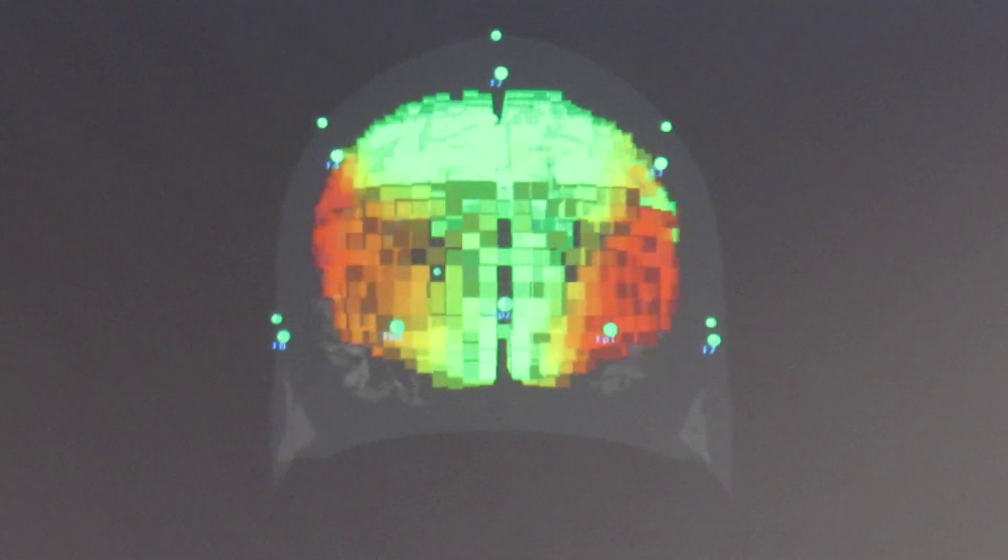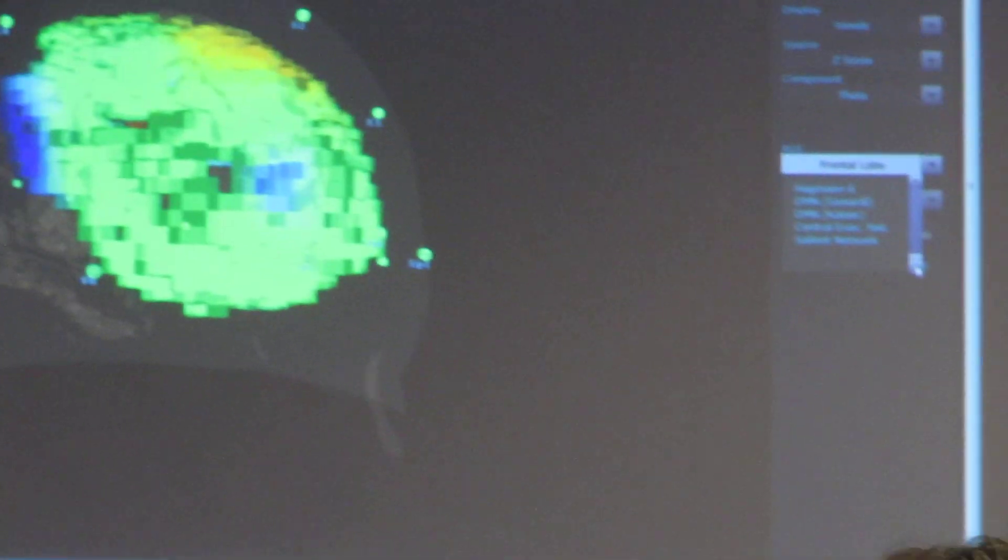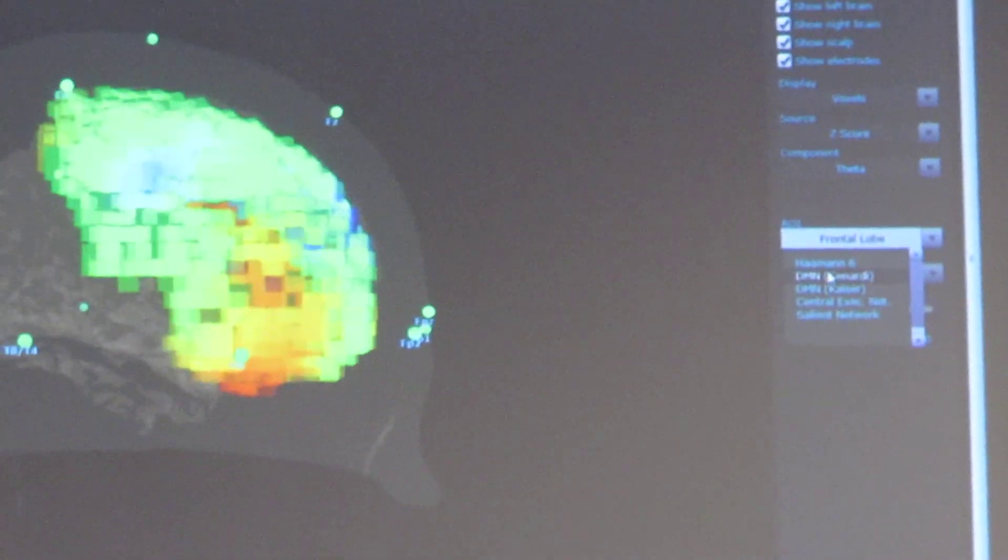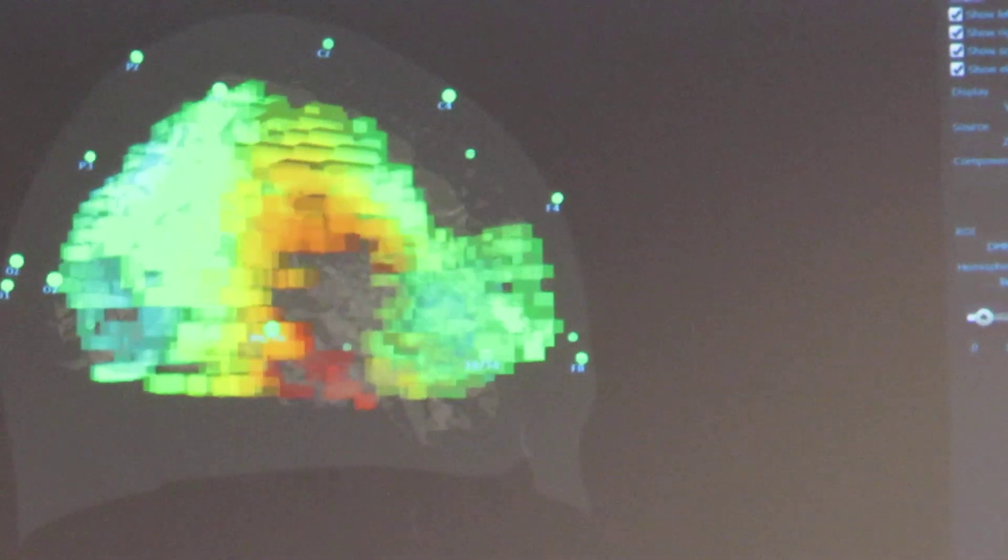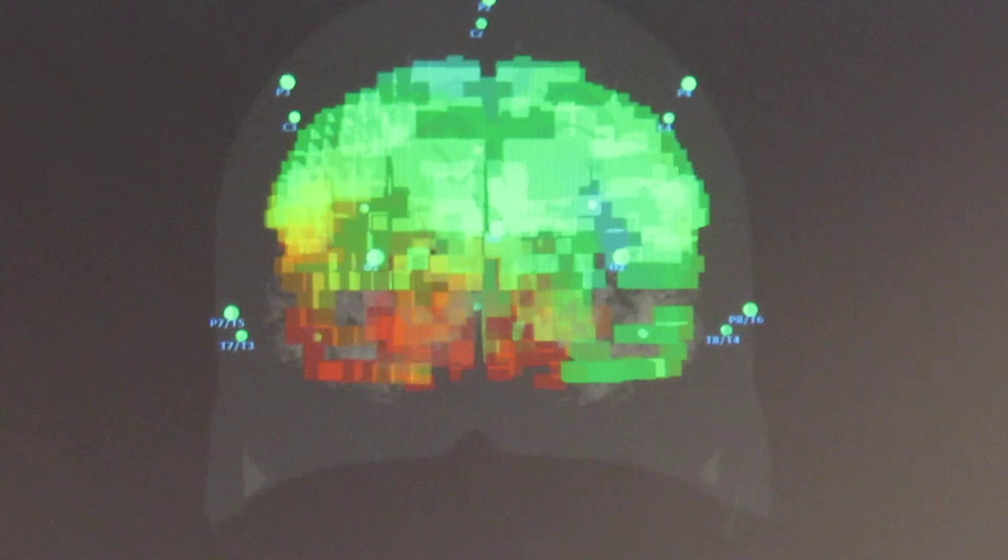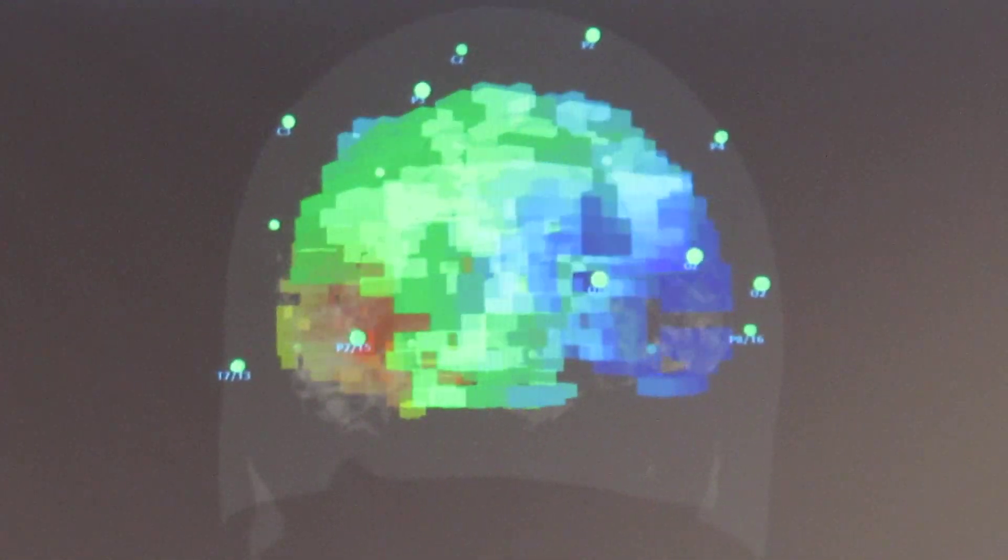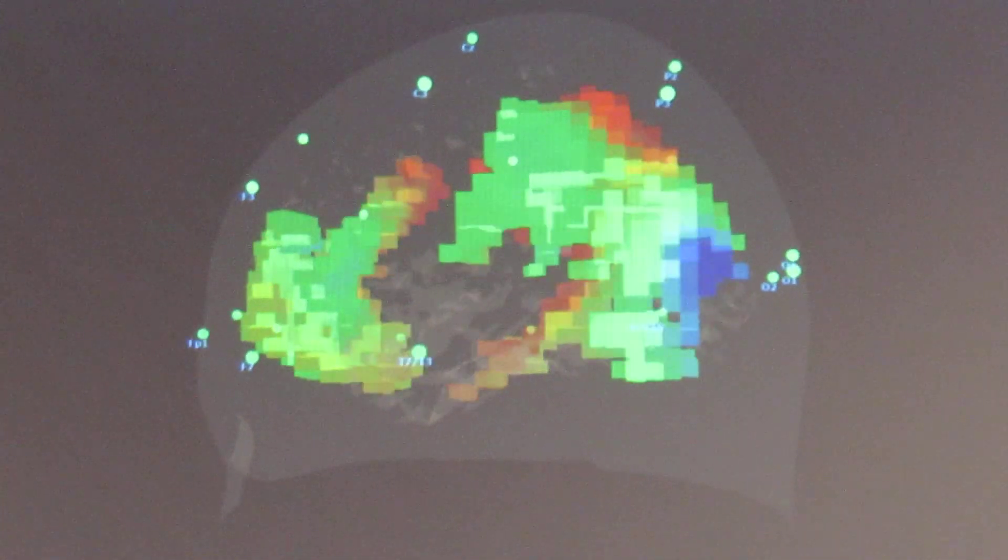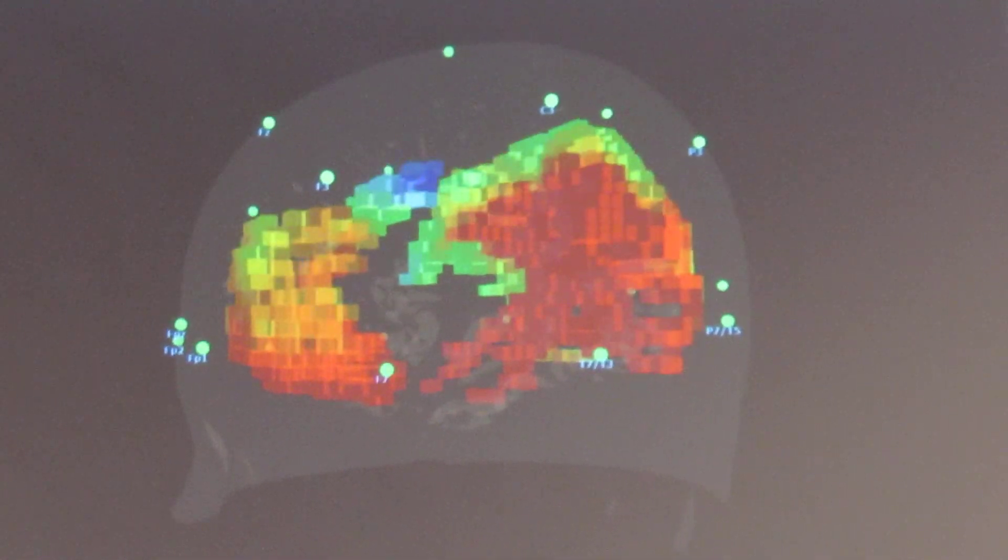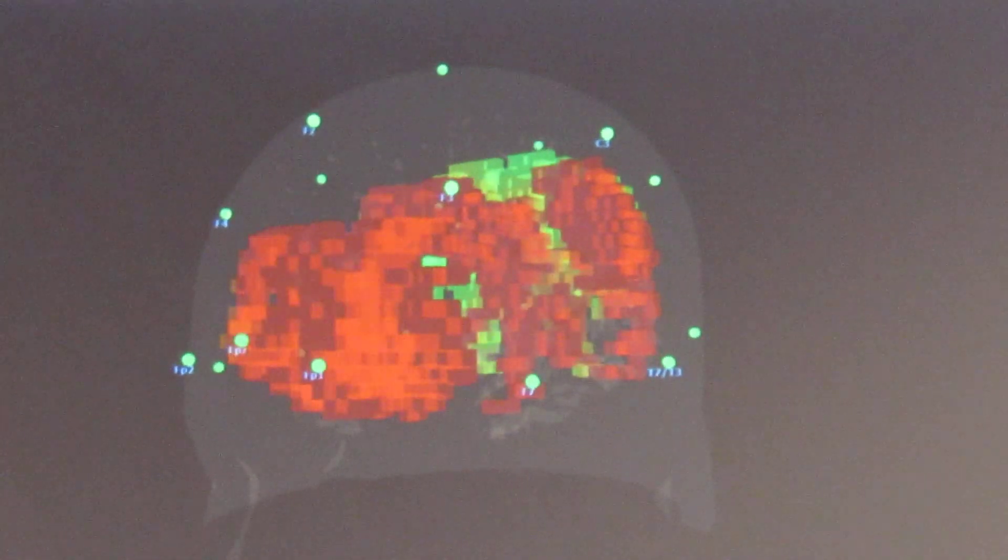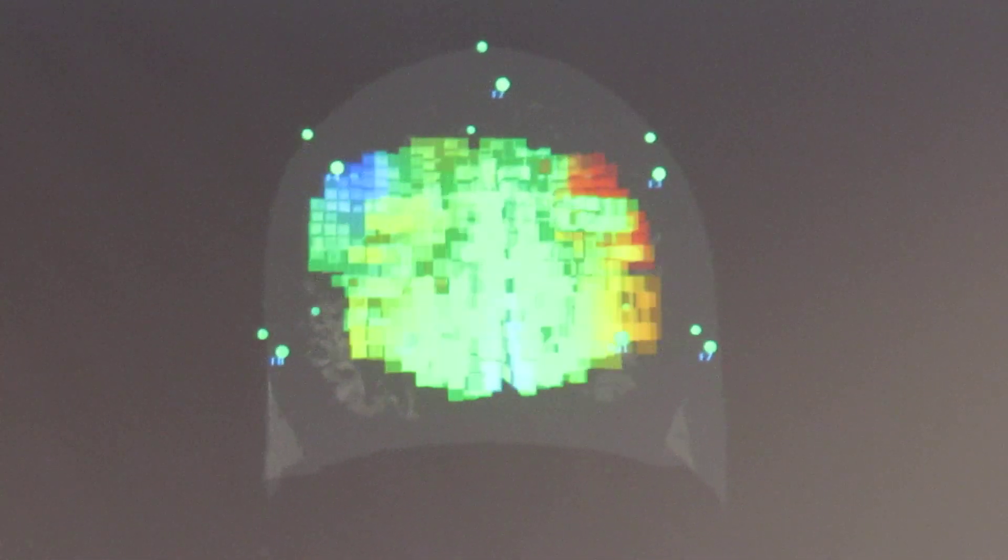But I can slide down to the bottom here and look at the default mode network. I can see whether the default mode network is dysregulated and how much, and in what frequency bands. This changes back to delta again, and you get an idea of the default mode network.